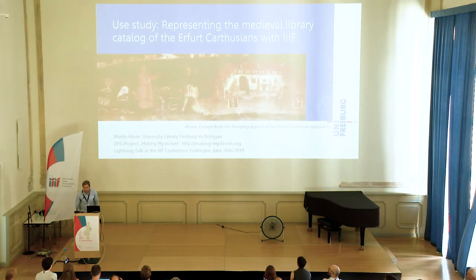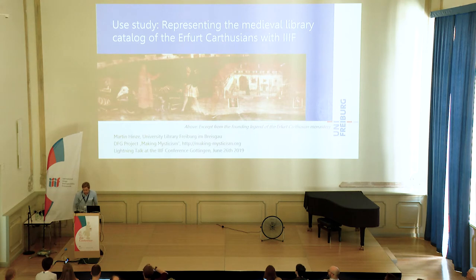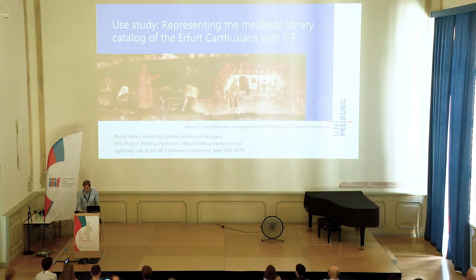Good afternoon. I am happy to talk to you about our project.